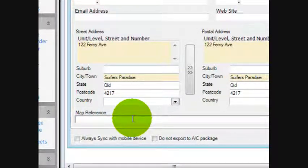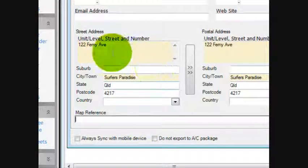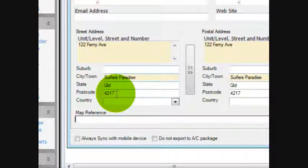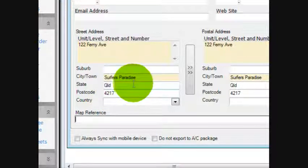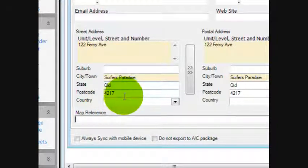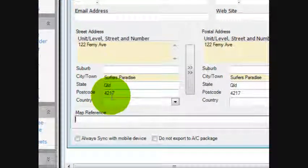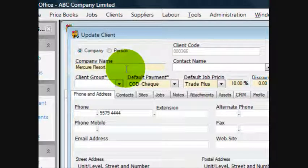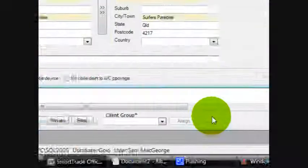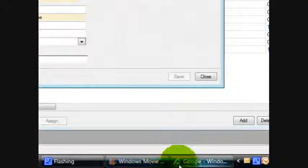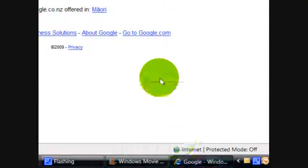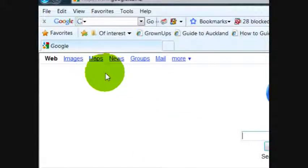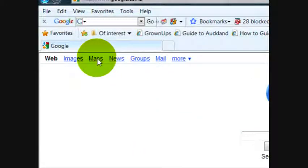But with Google Maps, what you can do is copy the postal code and, if it's a business, you can probably get the business name and get away with that. Go into Google and open up Maps.